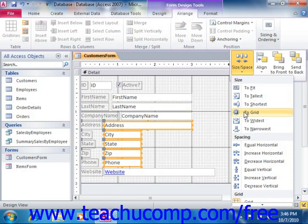If you're using Access 2007, you can click the desired sizing option button that appears in the Size group on the Arrange tab of the Form Design Tools contextual tab in the ribbon.